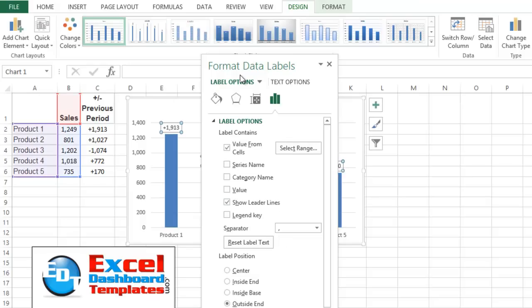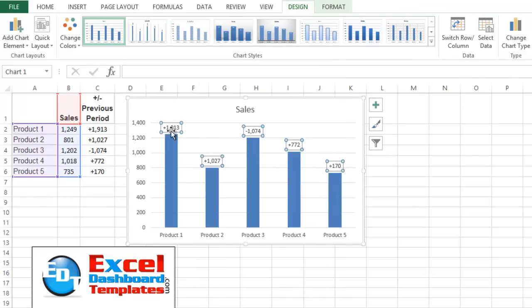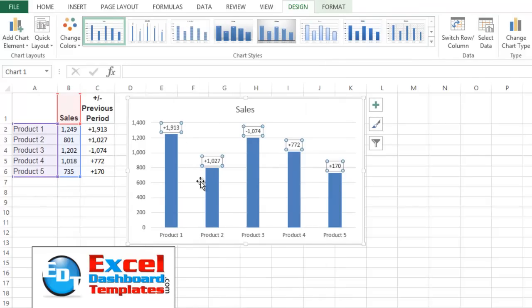And let's go ahead and close this down. And you see now we have our data labels are not our normal chart data labels, but in fact a different series that we have in our spreadsheet.